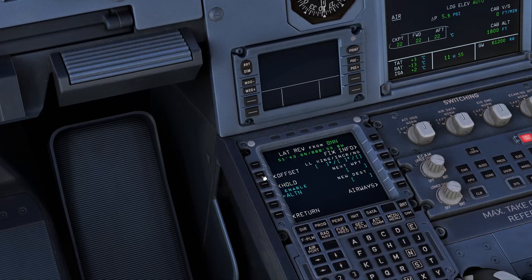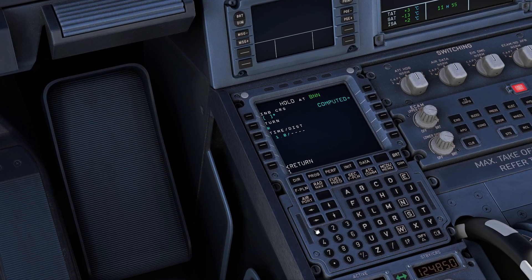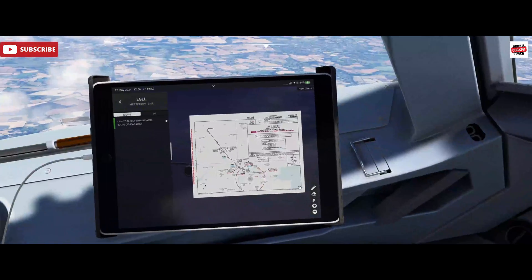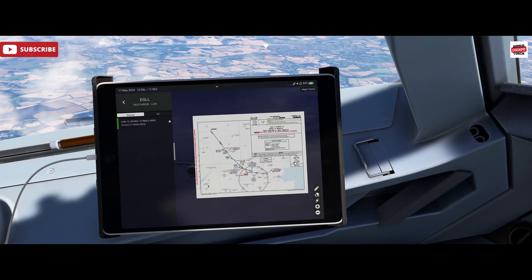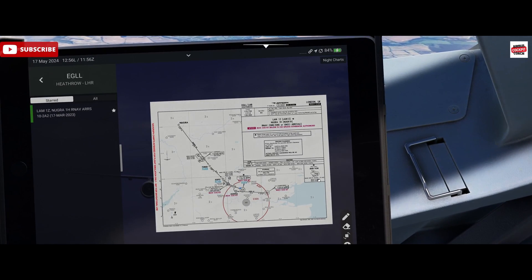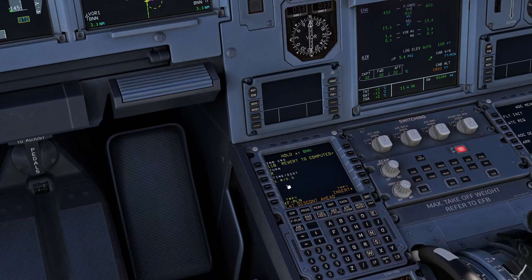So what we do: we left-select on Bovingdon, we select hold, and we'll put in the inbound course of 116. Now we need to look at our turn direction and make sure that's right. It is indeed a right-hand turn onto the reciprocal heading of 296. So right-hand turn is entered and we will insert that.